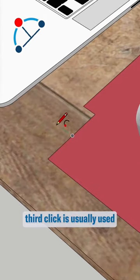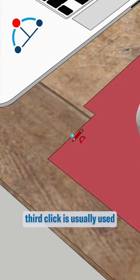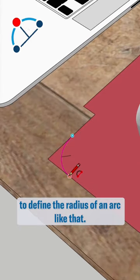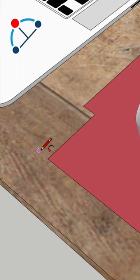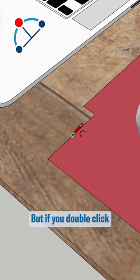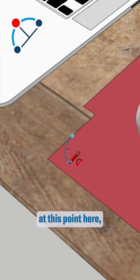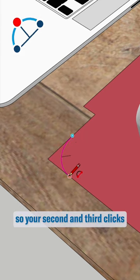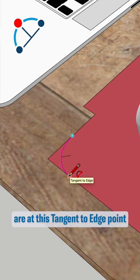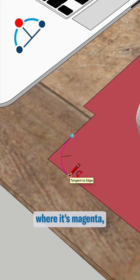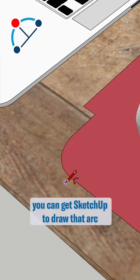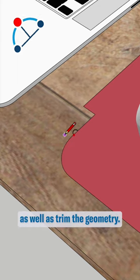With this tool, your third click is usually used to define the radius of an arc like that, but if you double click at this point here, so your second and third clicks are at this tangent to edge point where it's magenta, you can get SketchUp to draw that arc as well as trim the geometry.